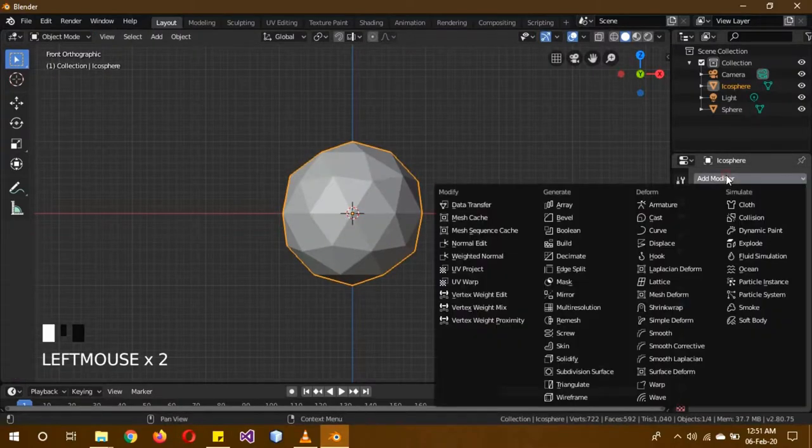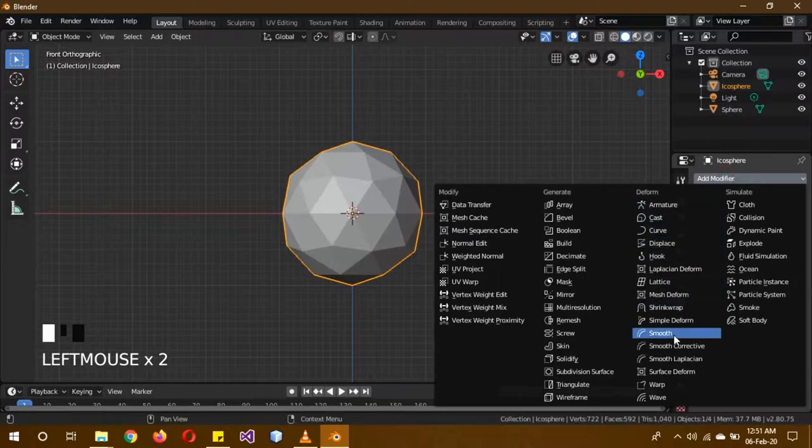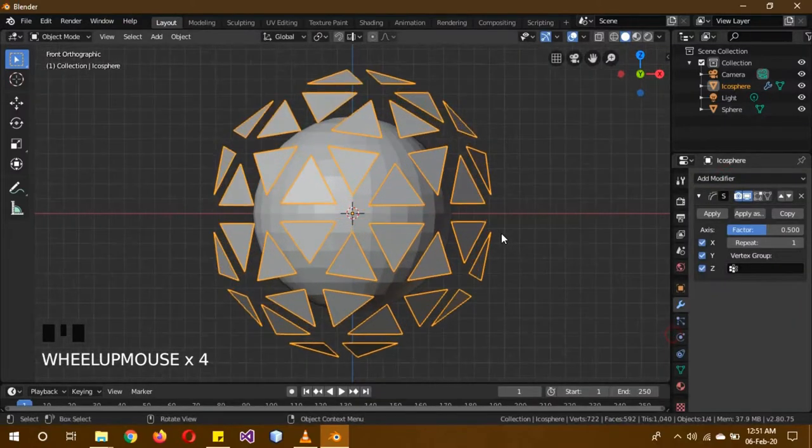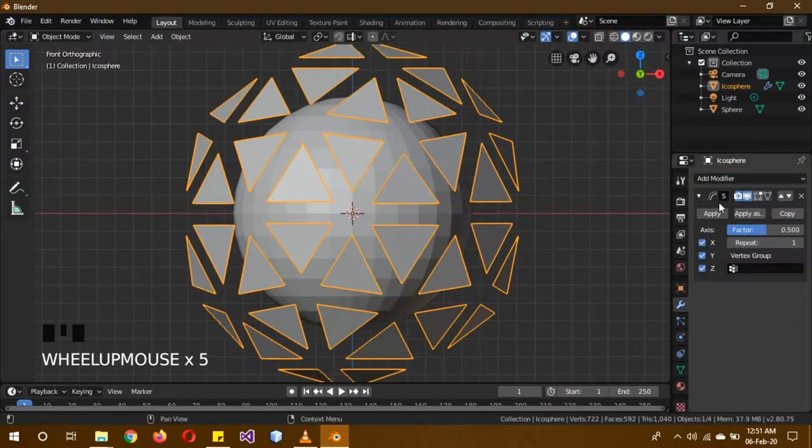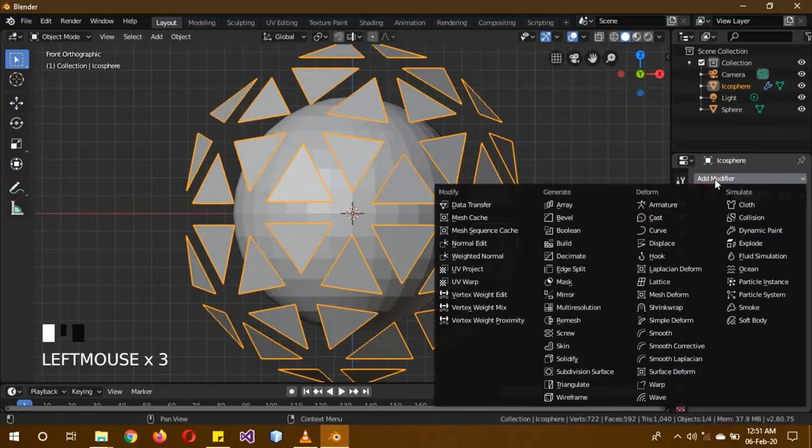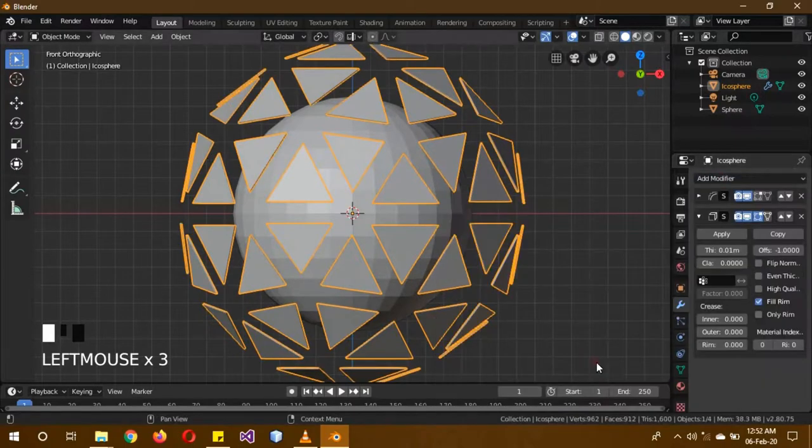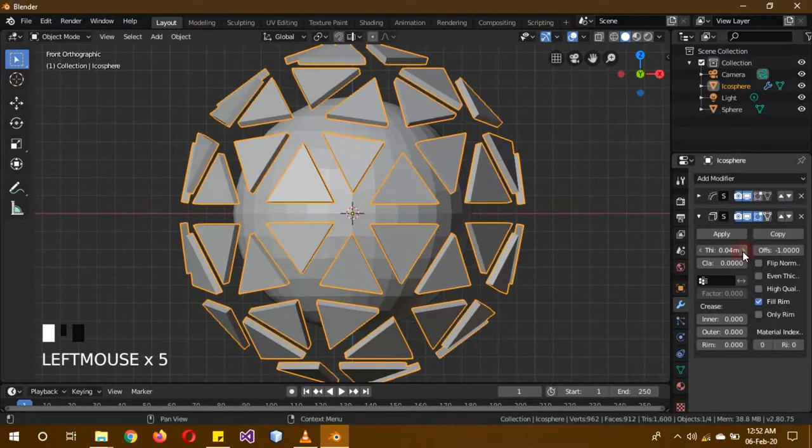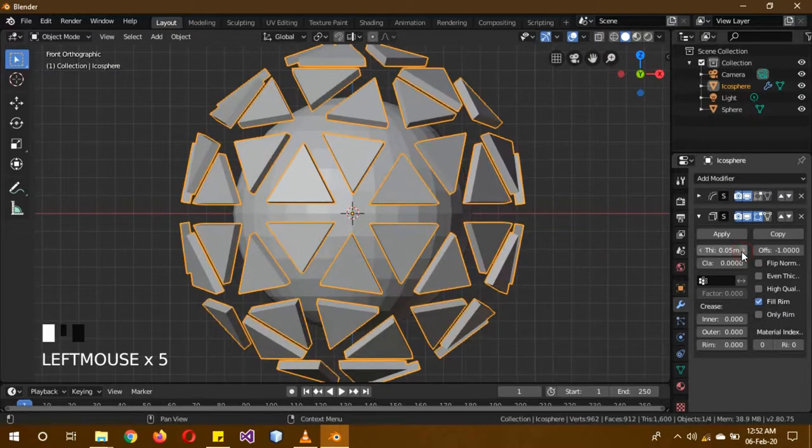Add modifier and smooth modifier. After we add a new modifier, we are going to the solidify modifier and increase its strength.